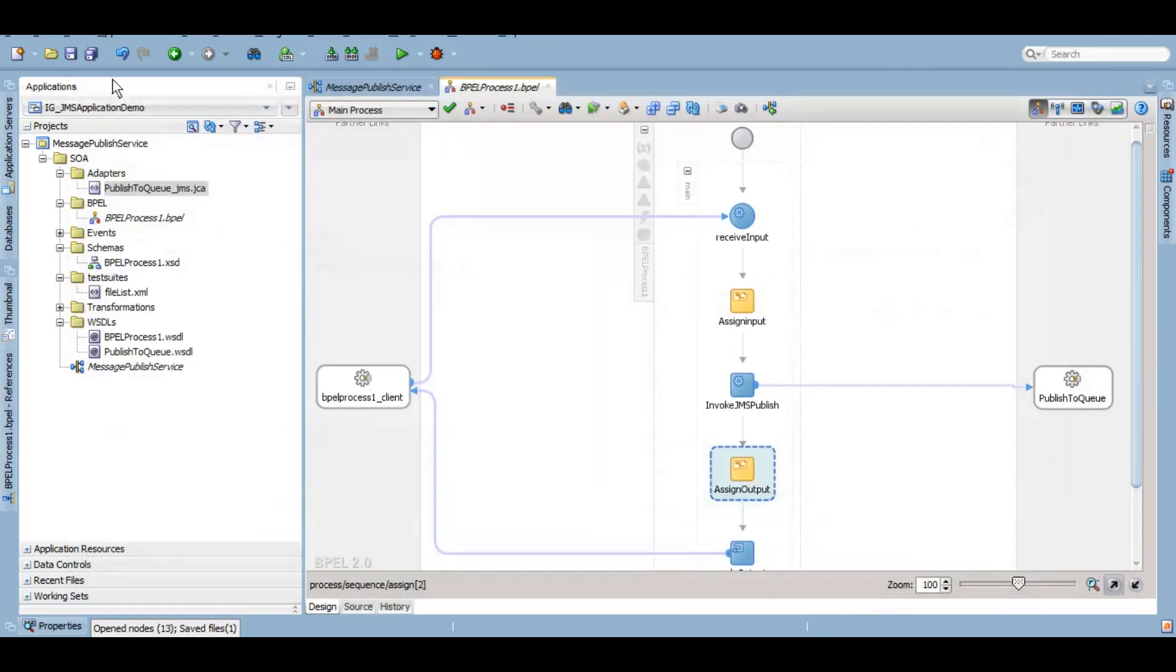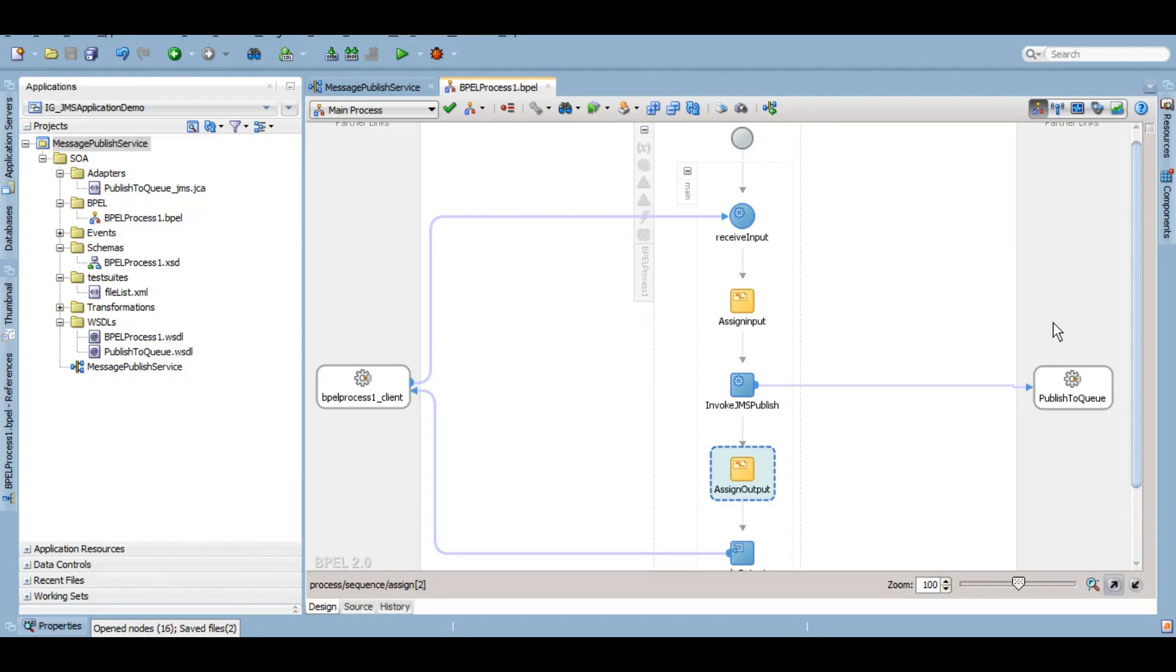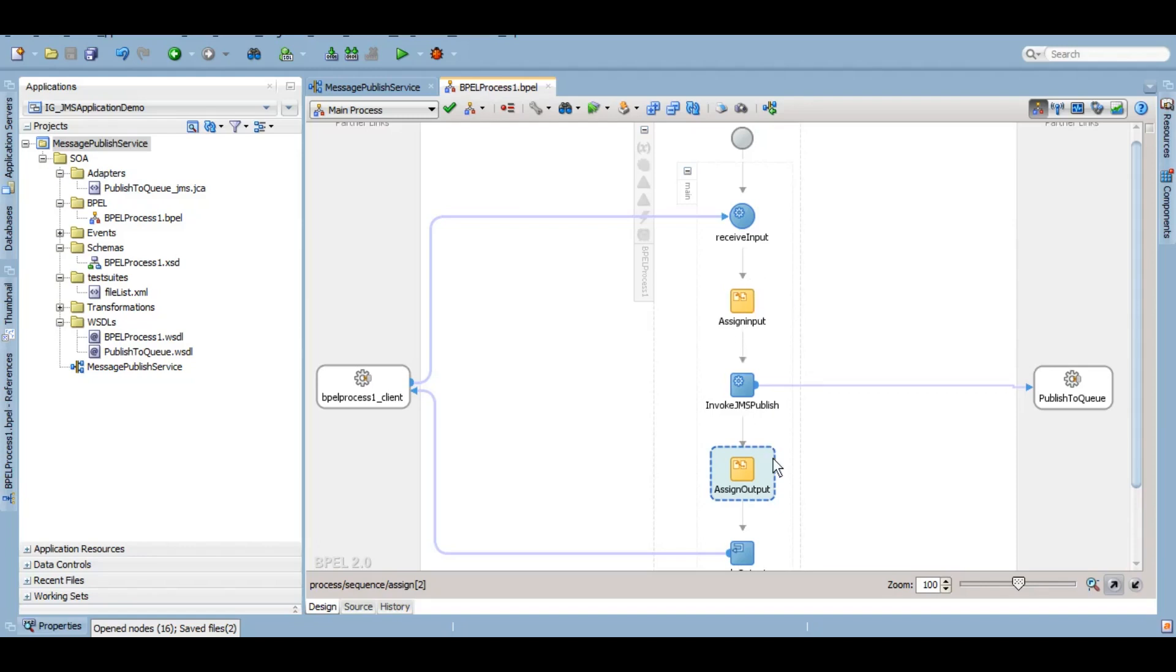Now, just to summarize what we did: we used queue JNDI and outbound connection pool JNDI in our JMS adapter to configure it, and we used a schema which was already there in our project. That could be of anything. Whatever type you give here, it will be adhered by the queue that you have created in WebLogic. After that, under our BPEL process, we have assigned the value to the queue and we have assigned a value to the output of that service.